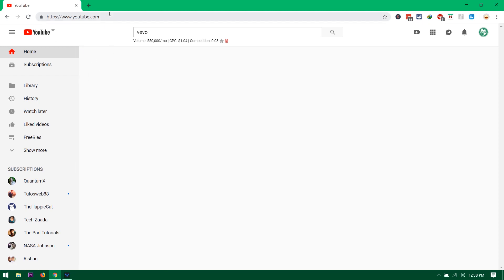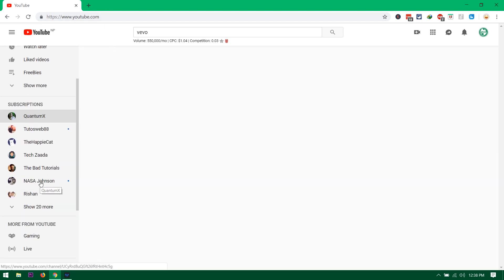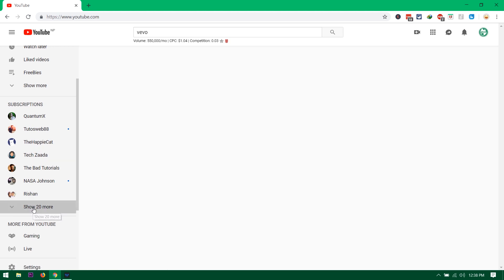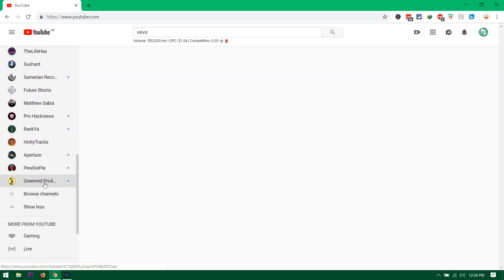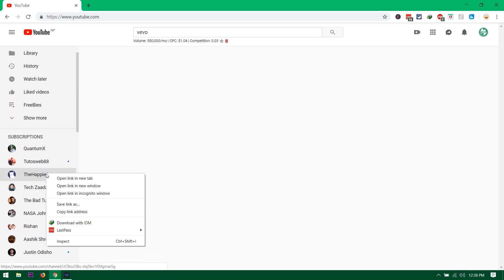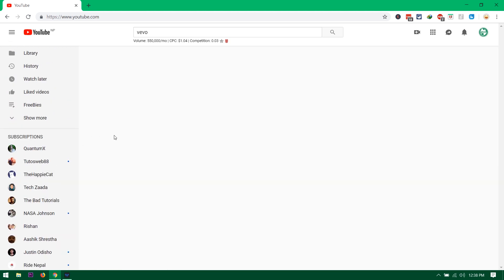All you have is the subscription here. Like you can only visit your subscription channels, whatever you have subscribed, only you can check the channel and nothing else over here.